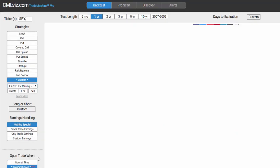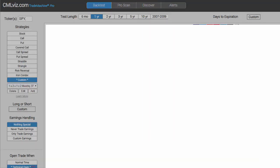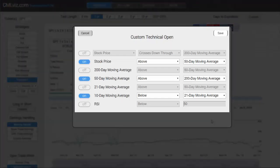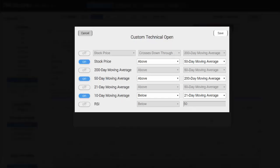We're going to go down to the technical open. We're going to try to set a safety valve again. This time we're going to make sure we only do this trade if the stock price, that is the SPY, is above its 50-day moving average. We also want the 50-day moving average to be above the 200-day moving average.